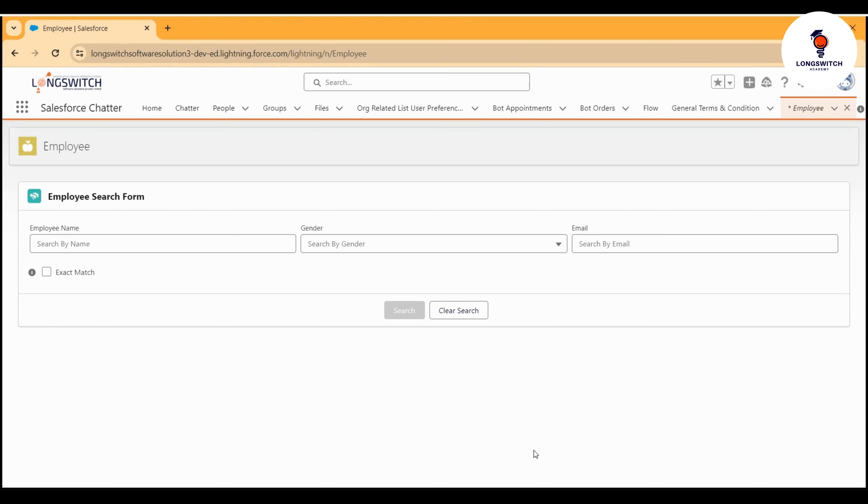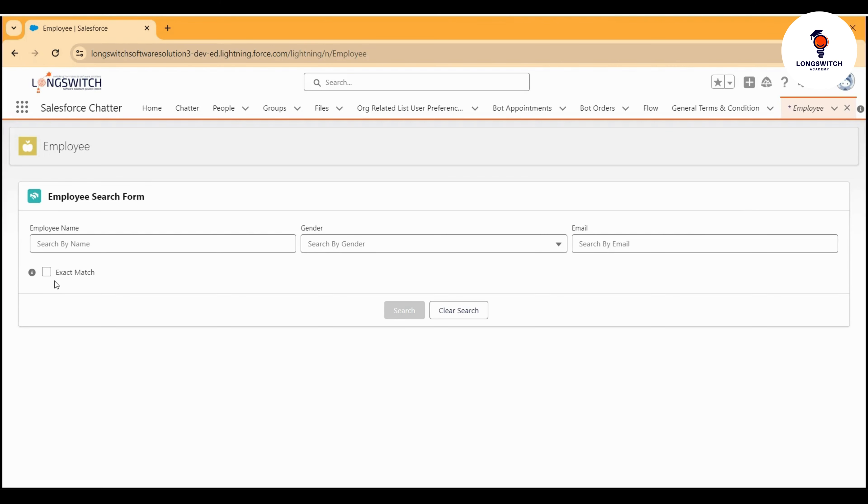So let's begin. Here, as you can see, we can search the employee records by three filters. One is by name, another is by gender, and then by email address. We also provide one checkbox to decide whether we want to perform an exact match while searching the data or search through part of the data.